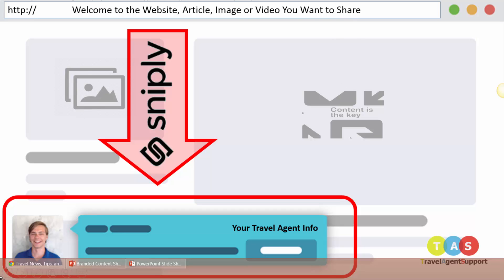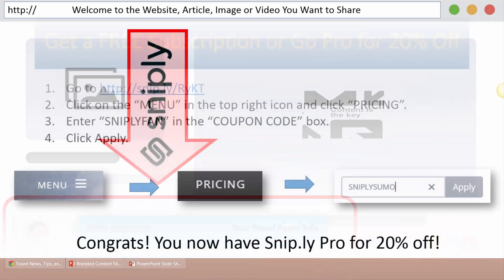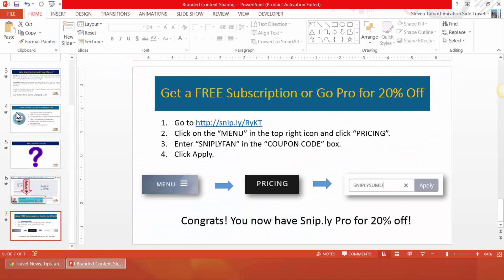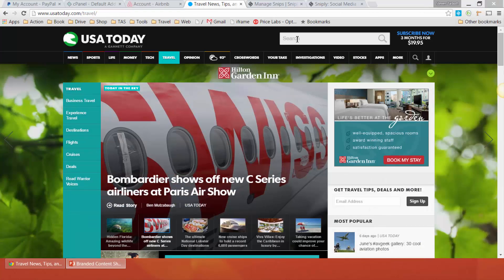So here's an example of what the tool does. At the top you'll see the website and all the content, and at the bottom you'll see your picture along with a link and an action item that you specify — all on top of the website you're sharing. You can change it from the bottom or the top, the right or the left; it's totally up to you. You can share these on Facebook, Twitter, or any other social media network.